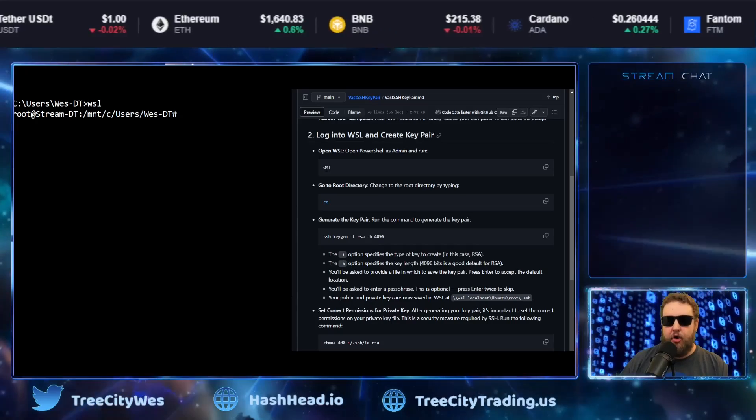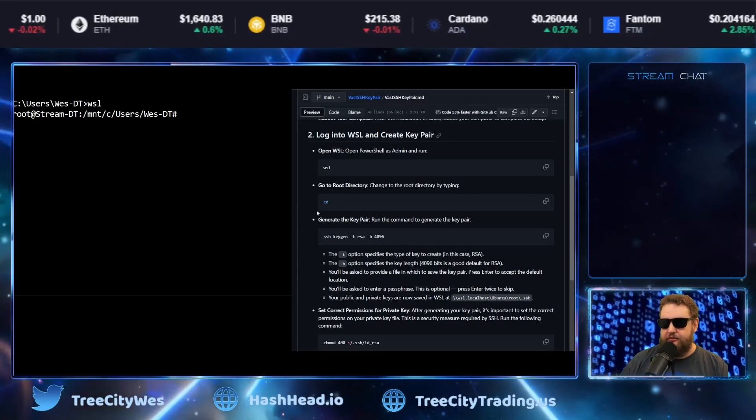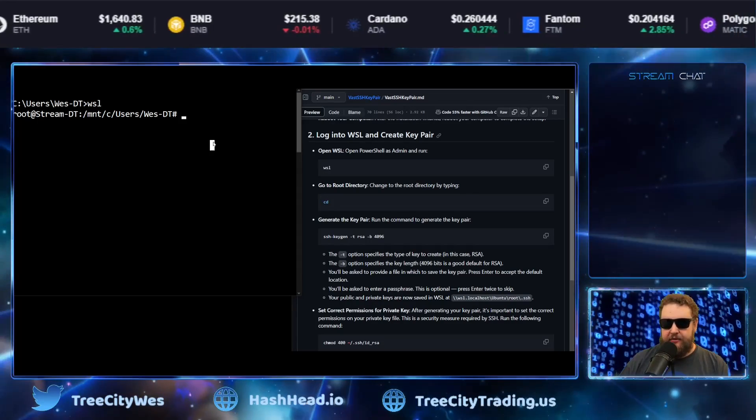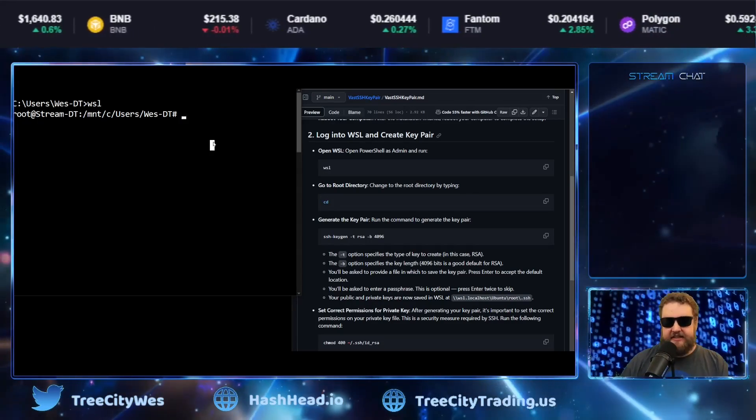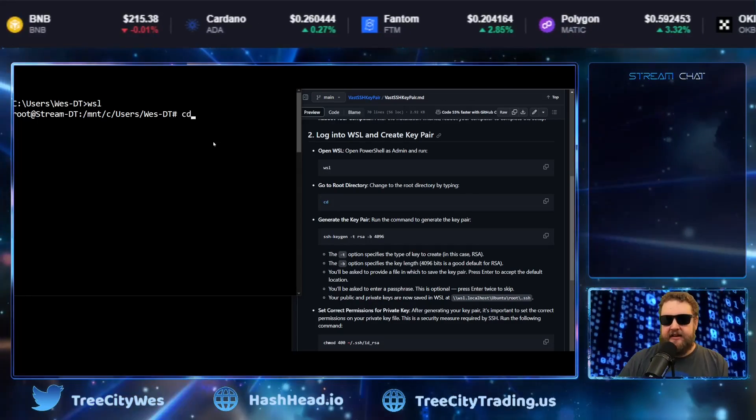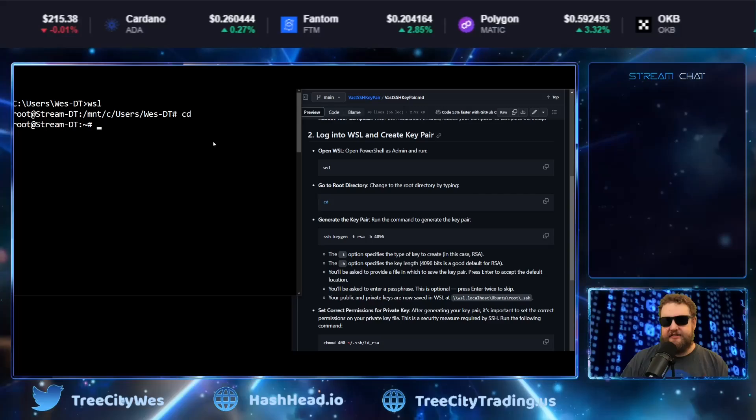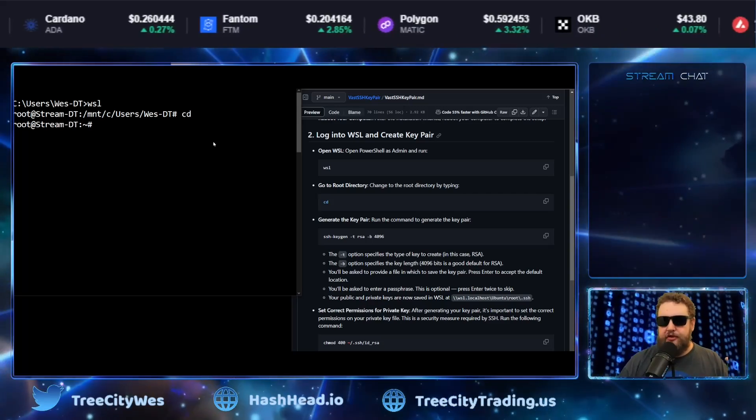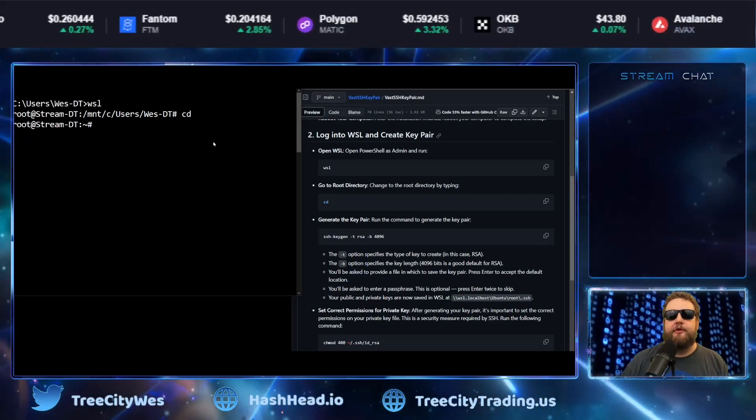Now we can get back to our script. So in step two, the first step is to open WSL, which we did. Now we're going to type in CD and all CD does is basically move you back to the root folder.